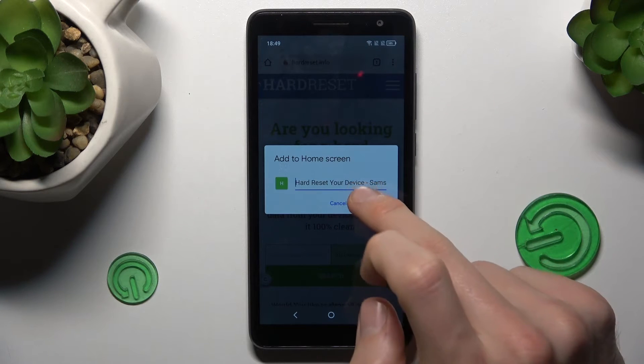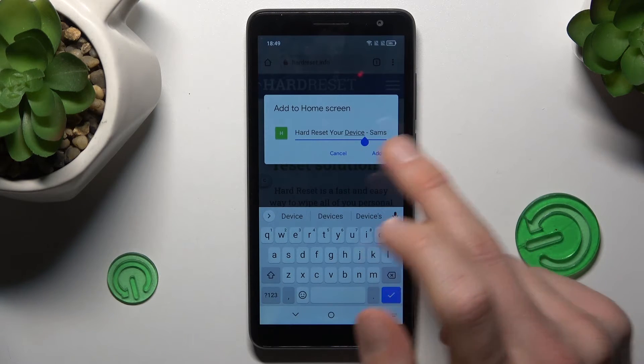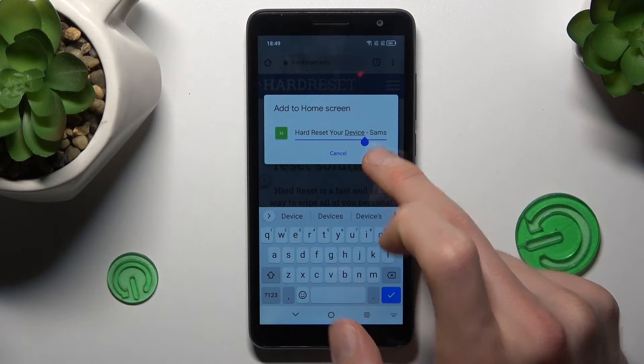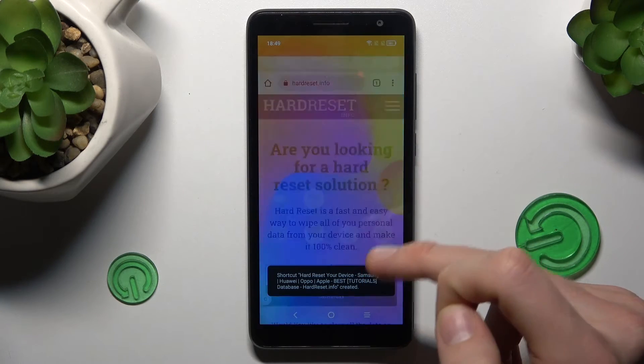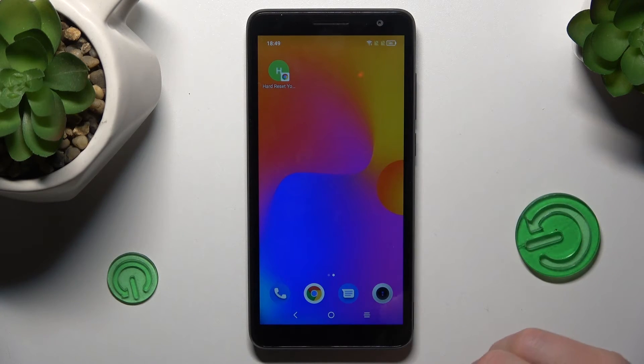There we can customize the name of our shortcut icon, and when we do that we press Add — and that's all. We now have our shortcut icon on our home screen right there.